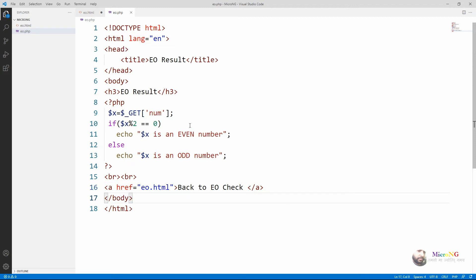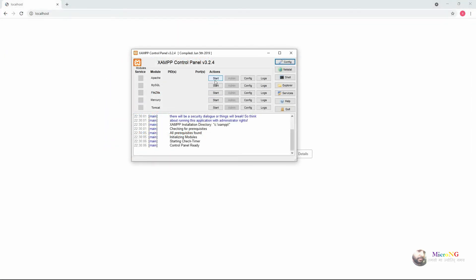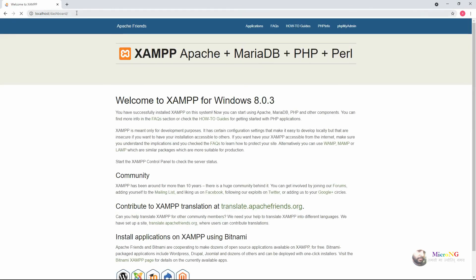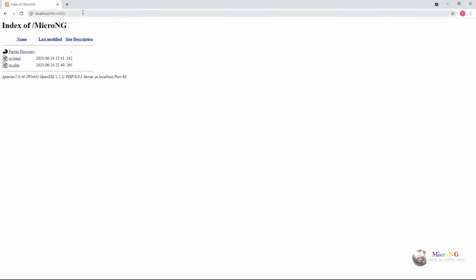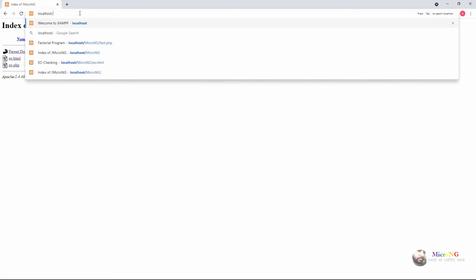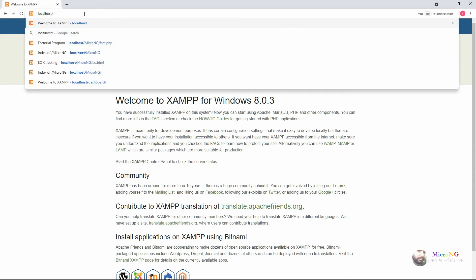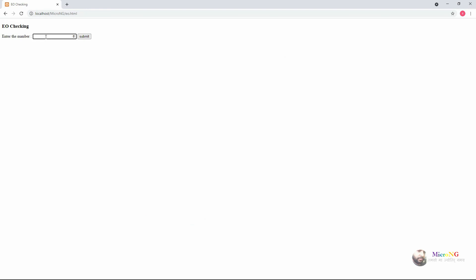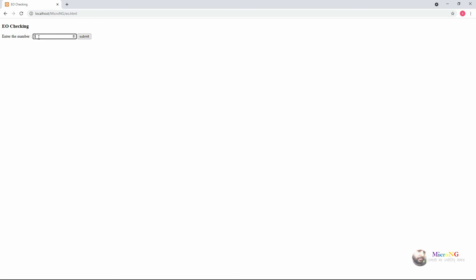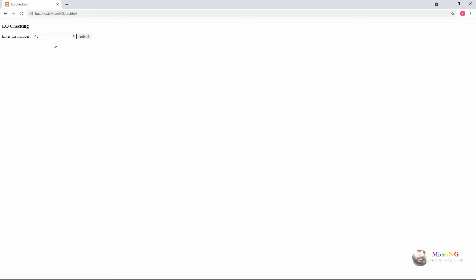Open the browser and type localhost, but before that we need to start the Apache server from the XAMPP control panel. Open the XAMPP control panel and start the Apache application server. Then in the browser type localhost — it will show the XAMPP server dashboard. Then change to our project folder by typing localhost/micro-ng. eo.html is our user entry page, with an input control that accepts only numbers. When we enter a number it checks whether it is even or odd, and there is a hyperlink to go back to the previous page.